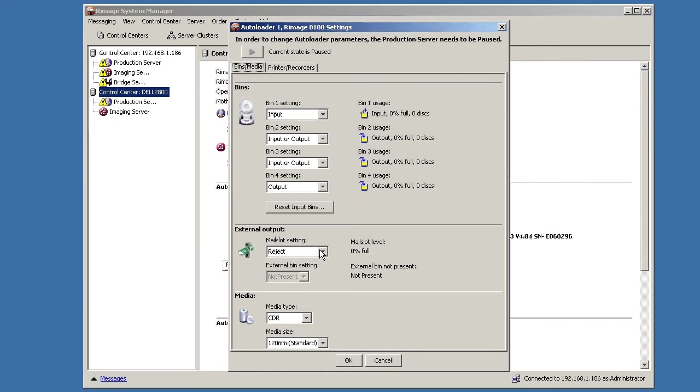This is basically a 300 disk setup. I can load 100 disks into bin 1, 2, and 3. Walk away. It's CDs only. And I'll walk away and I'll have 300 disks done when it's finished.